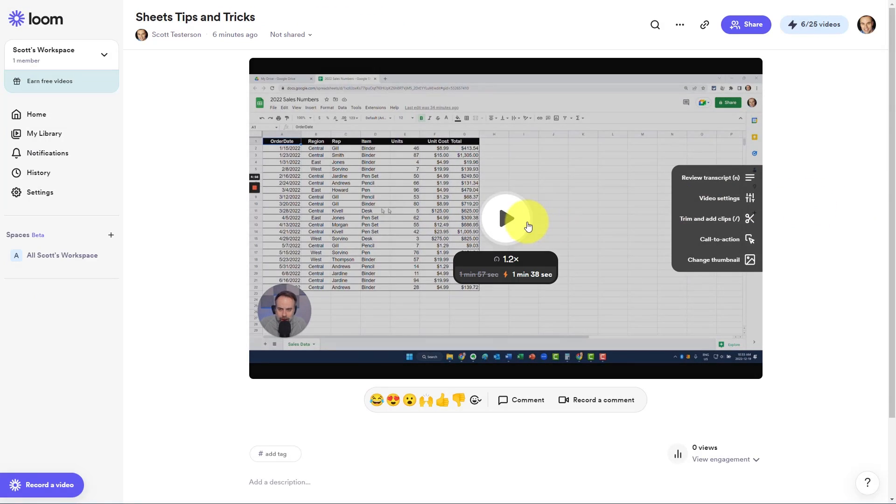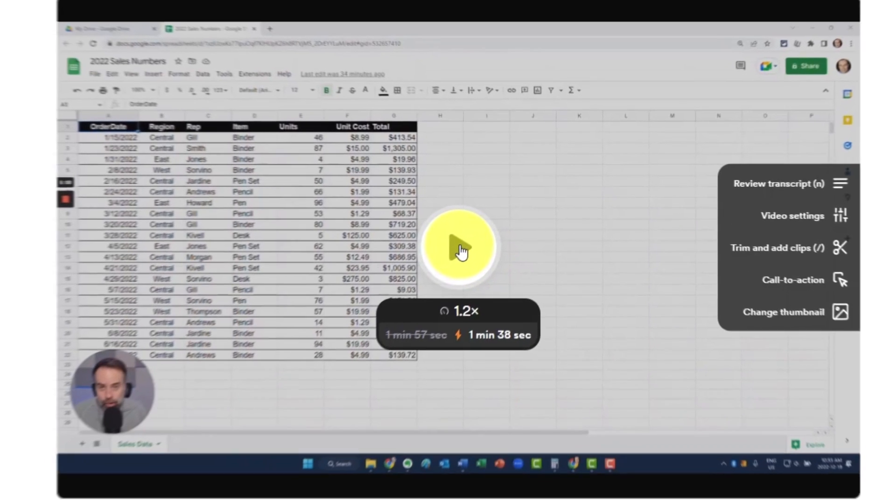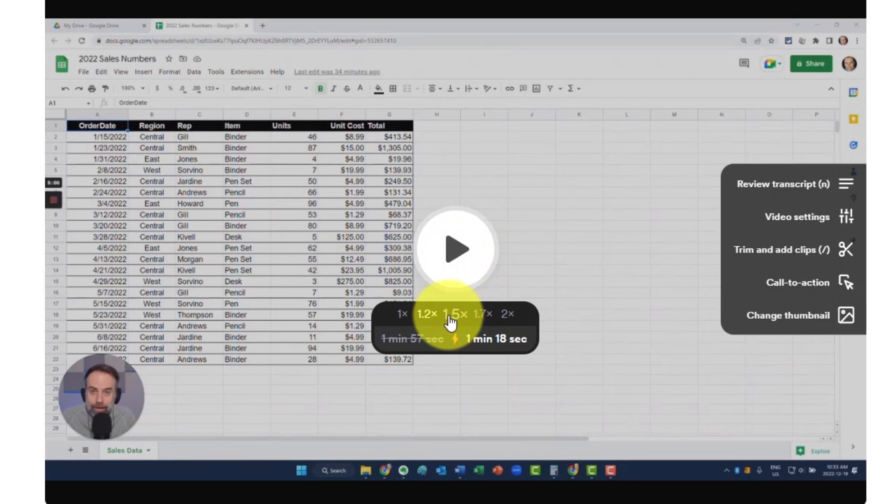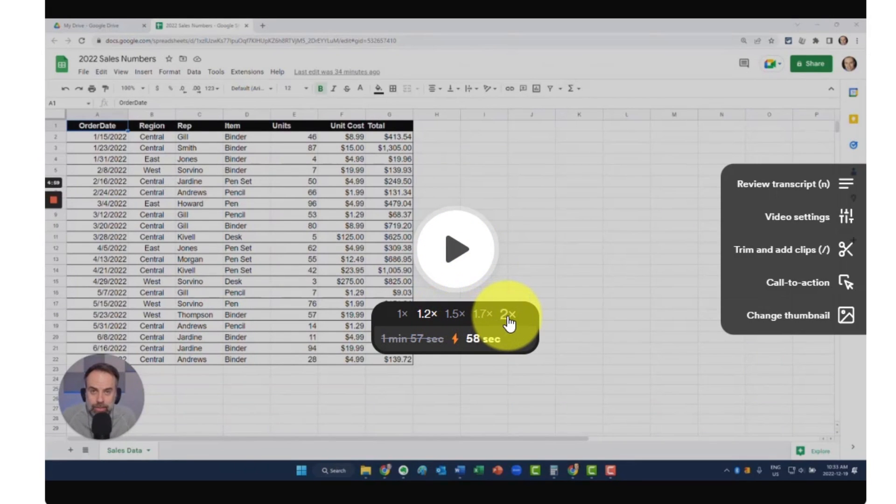Within this screen, we can of course play back the recording to make sure that this is something that we want to share and we can also choose to watch it at a faster speed if we want to save some time.